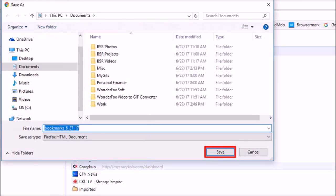Leave the file name as is and make sure you remember in which folder you saved the file.